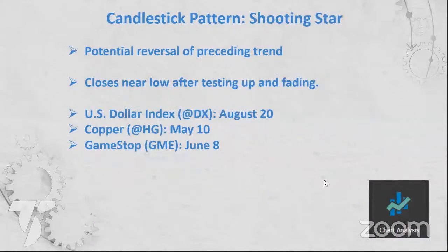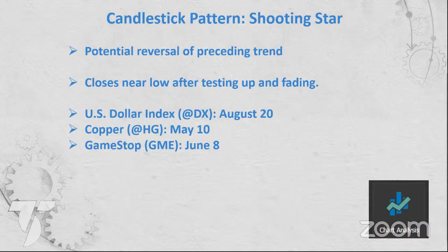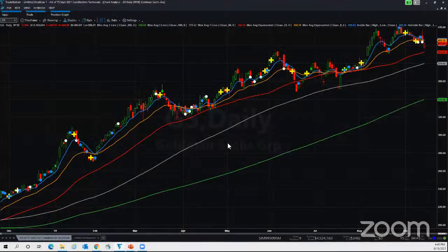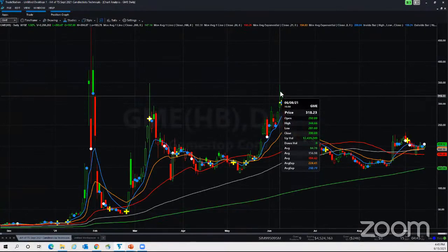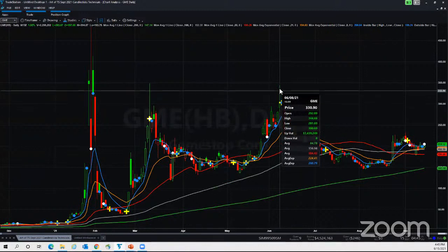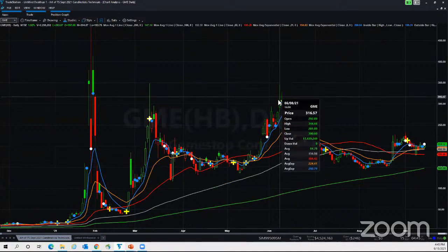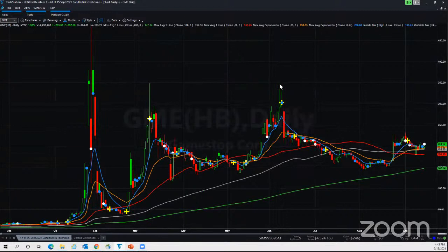A shooting star is the opposite of a hammer — it probes up to a high level, fails to hold, then comes back down. GameStop had one on June 8th: it opened, went all the way up toward $350, then closed back down at around $303. For a shooting star you have a short-term uptrend, the shooting star, and then a reversal to the downside.